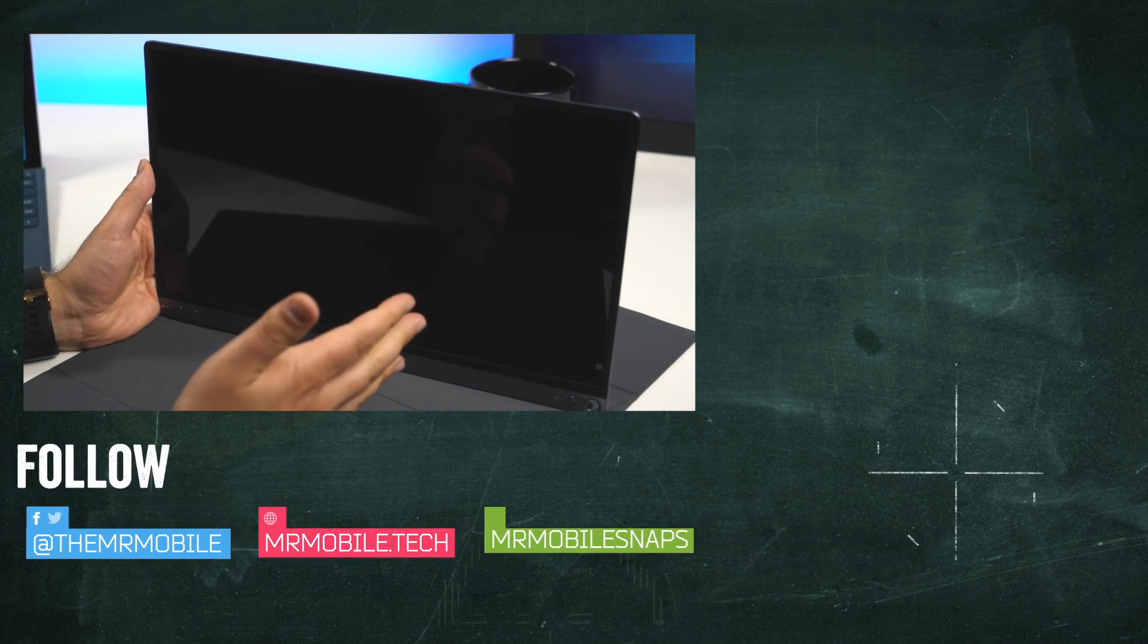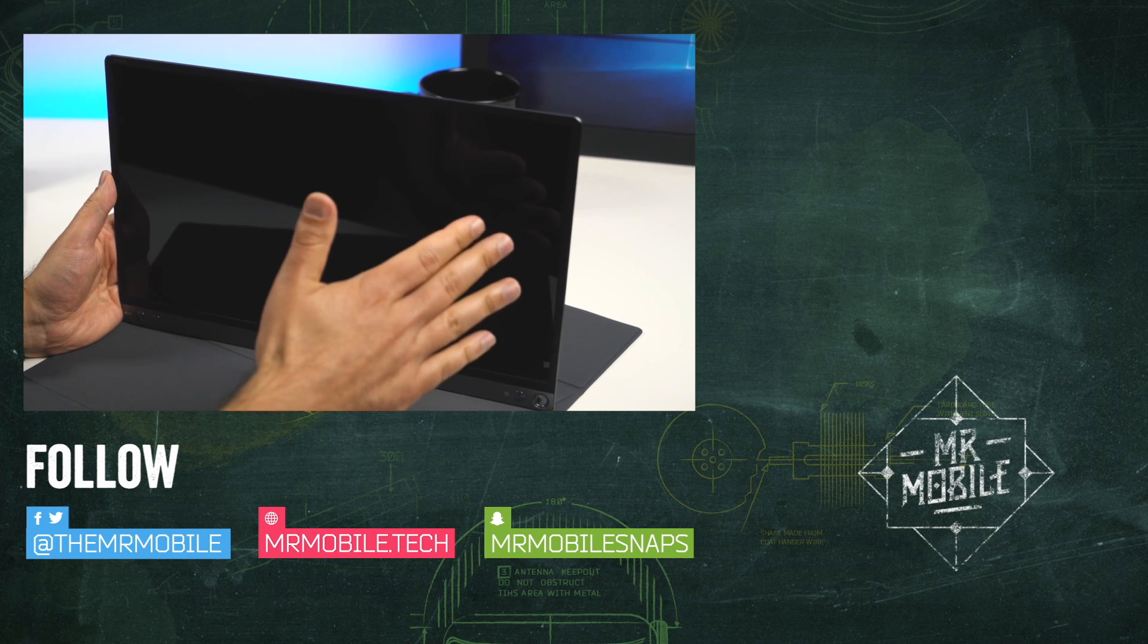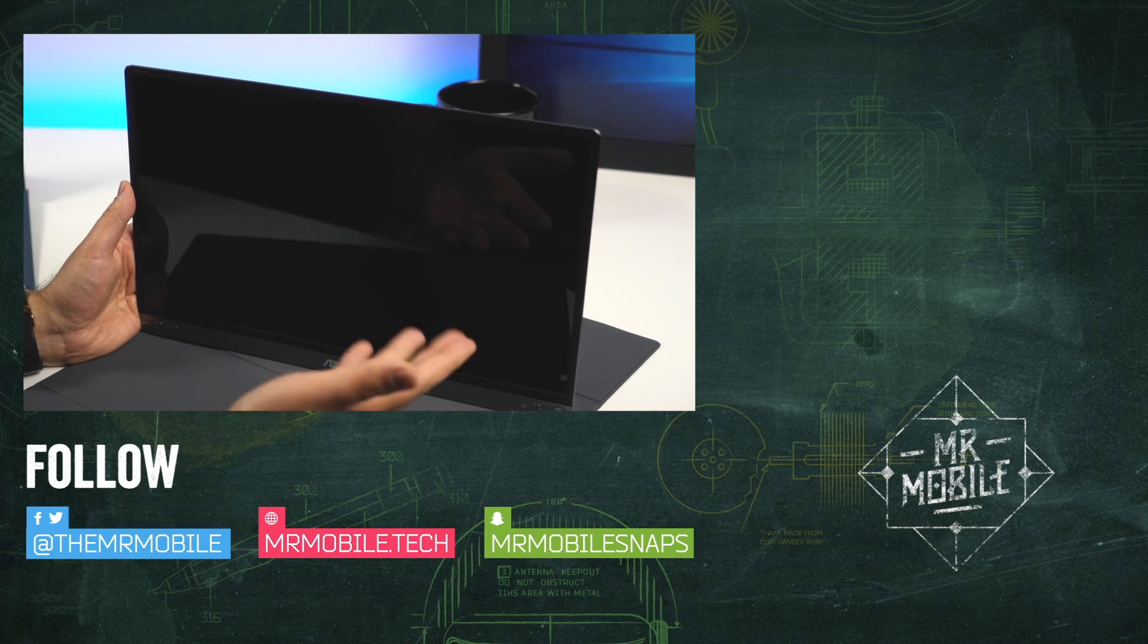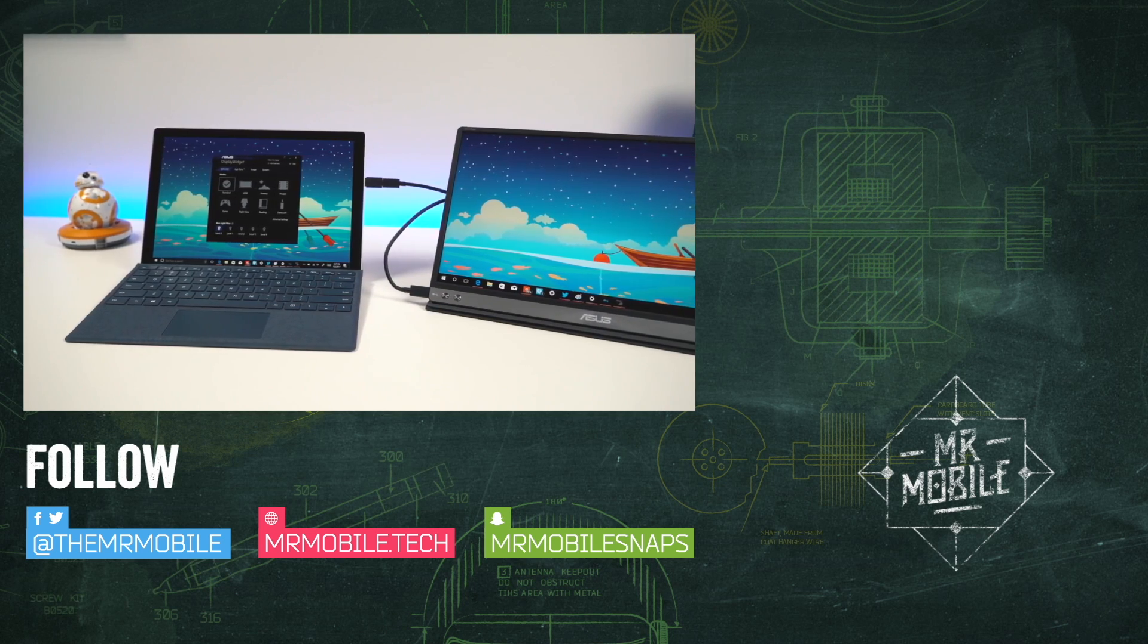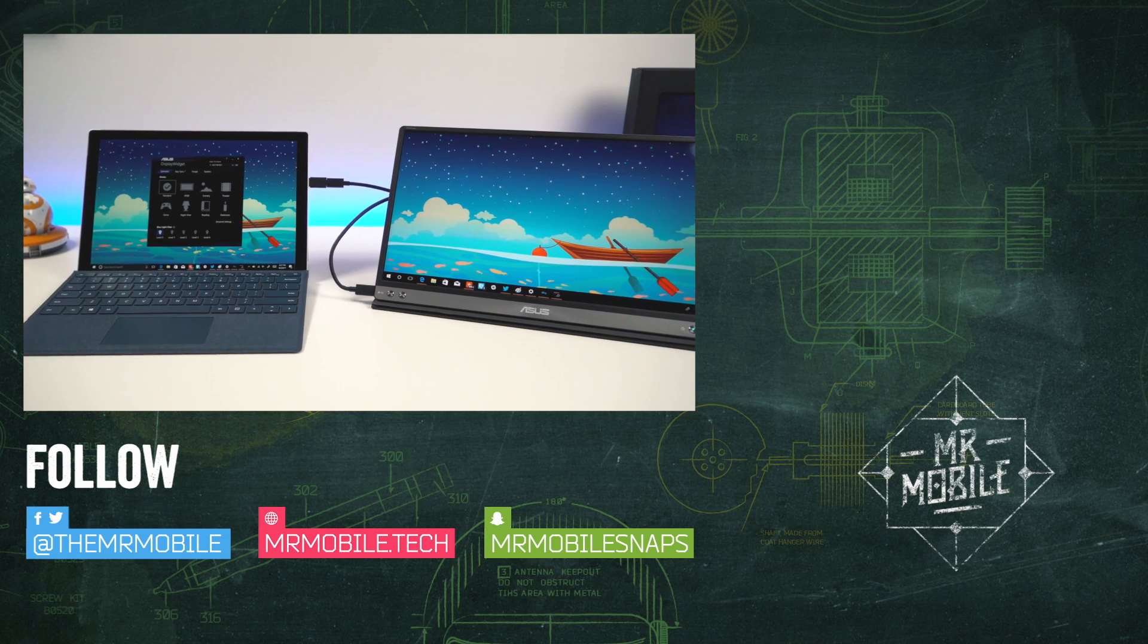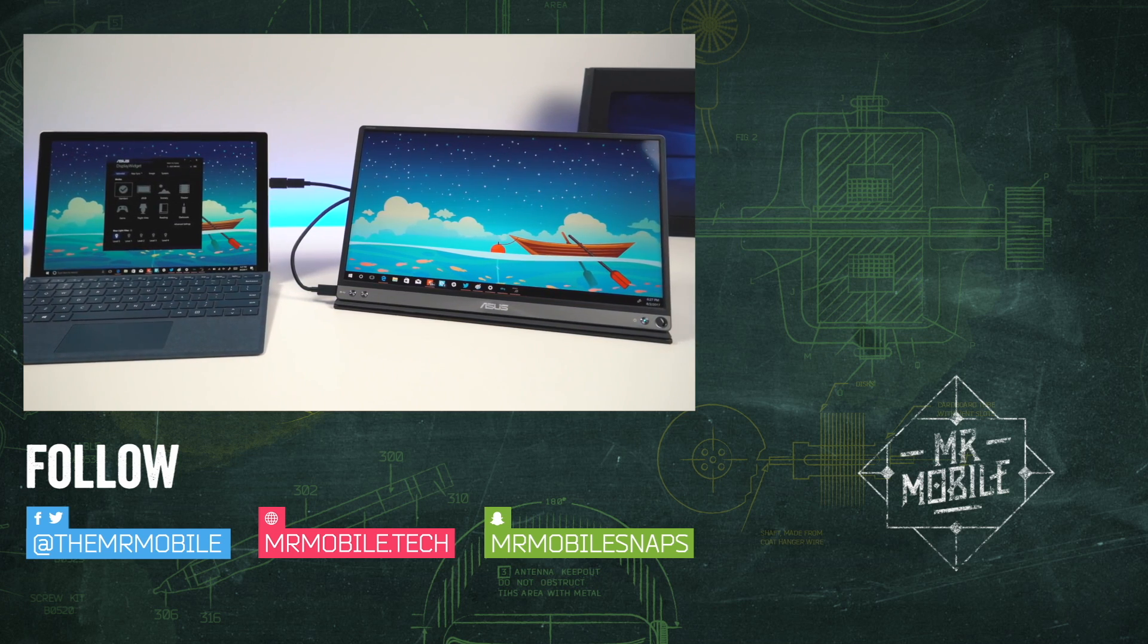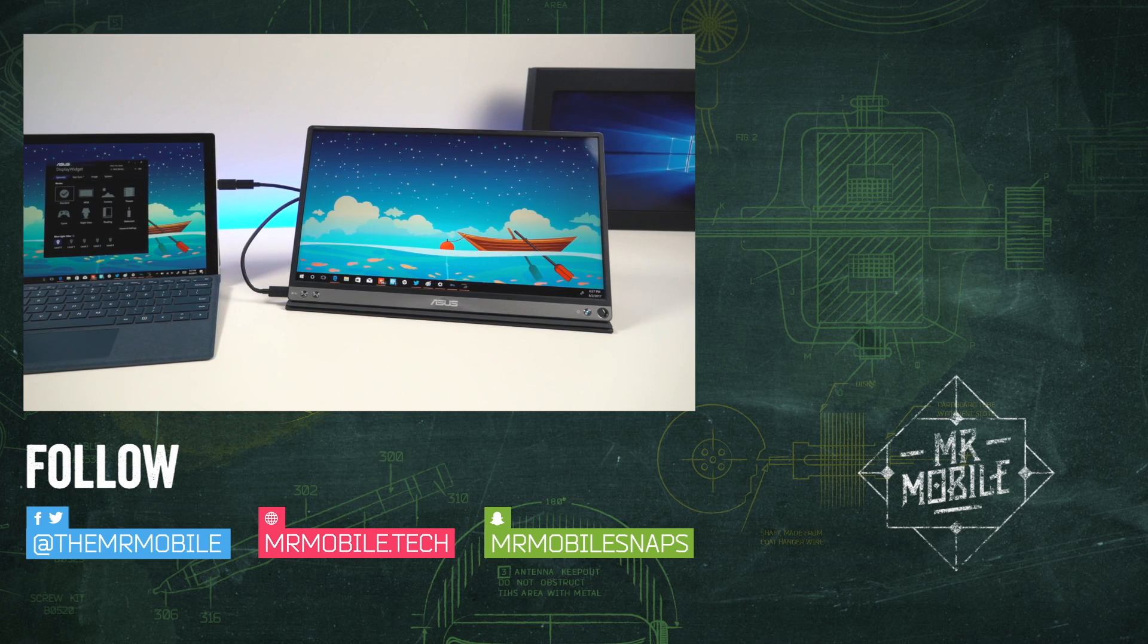I stole a bunch of shots from Windows Central's review of this gadget, folks. To get their take on the ZenScreen, click on through to the other side. And don't forget to subscribe to Mr. Mobile. It's gonna be an exciting fall in mobile tech, with new videos landing every week. Till next time, thanks for watching, and stay mobile, my friends.